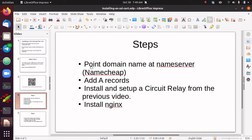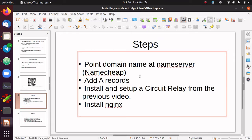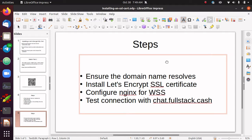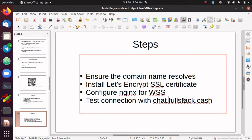There are roughly eight steps involved with getting an SSL cert. You have to register a domain name and point it at a name server — I'm going to use Namecheap for that, but you can use any registrar. Then you need to add some A records for your VPS host — I'm using DigitalOcean. Then install and set up a circuit relay from the previous video. Then install Nginx, which is a web server. Make sure the domain name resolves using HTTP, then get a Let's Encrypt SSL cert, configure Nginx for secure web sockets, and test the connection with chat.fullstack.cash.